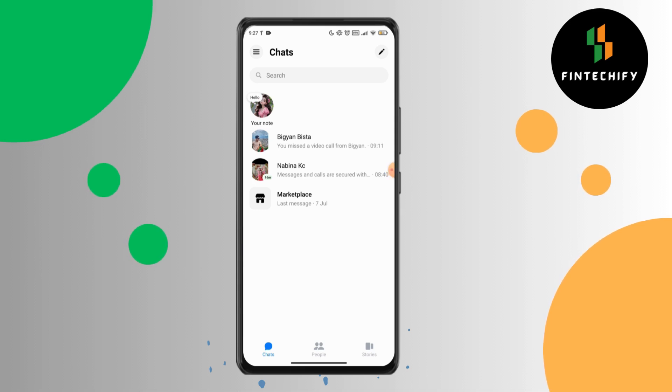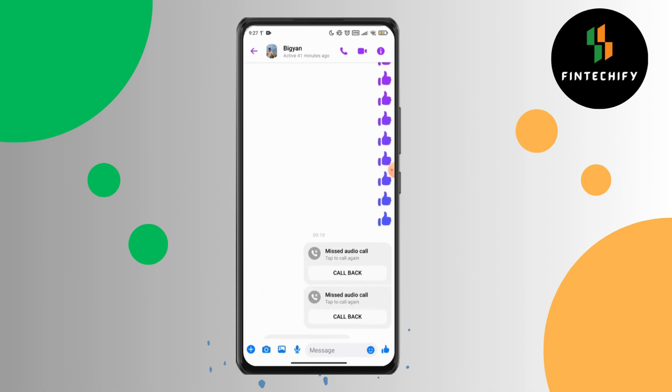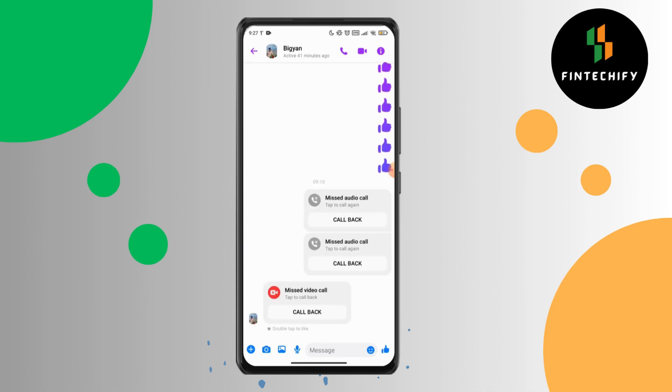Also, you can see your call history from your friend's message too. You have to go to their message, and from there you can see the call history.